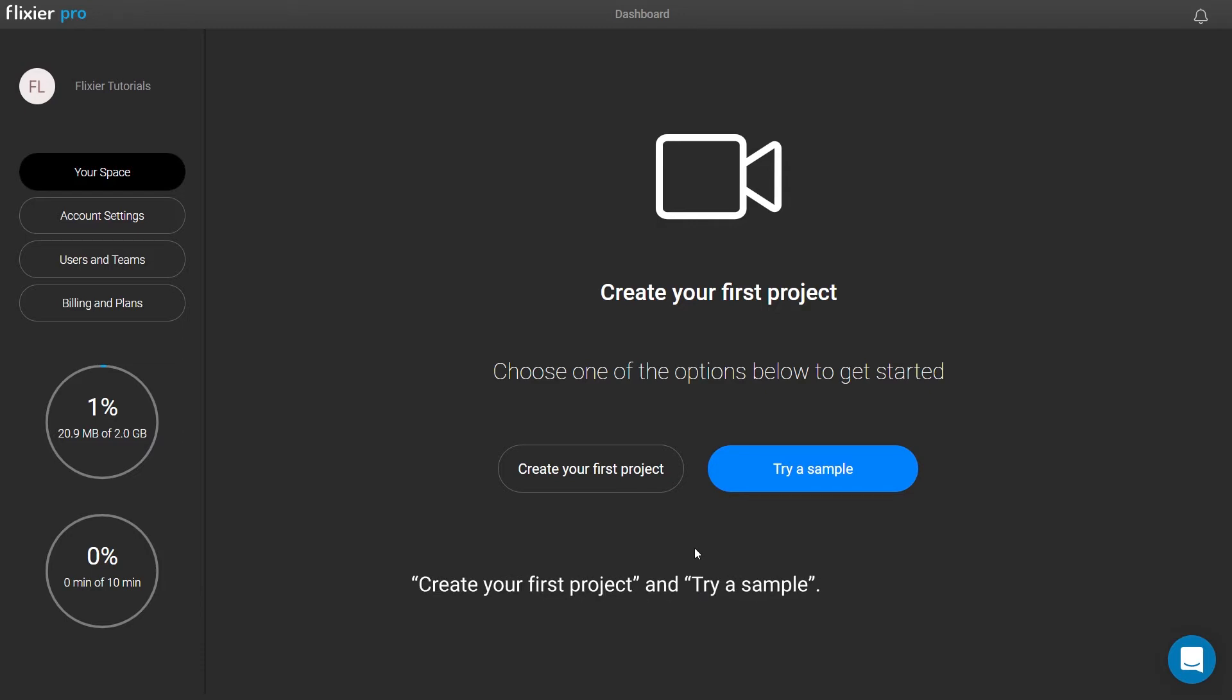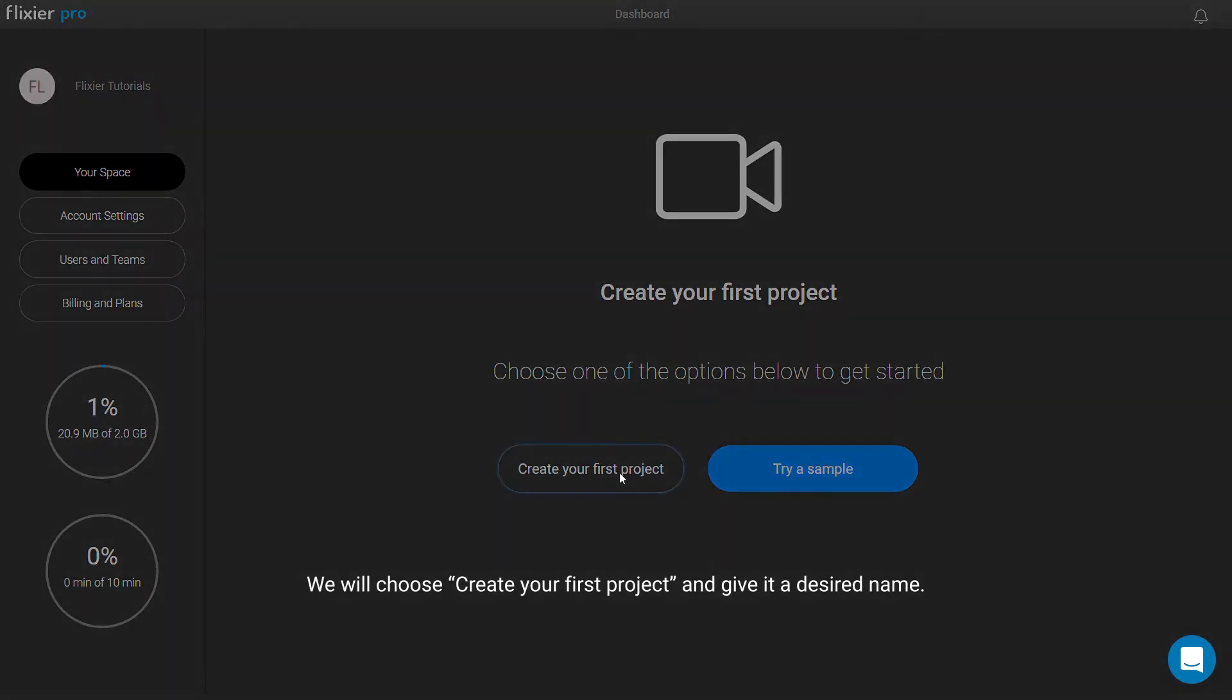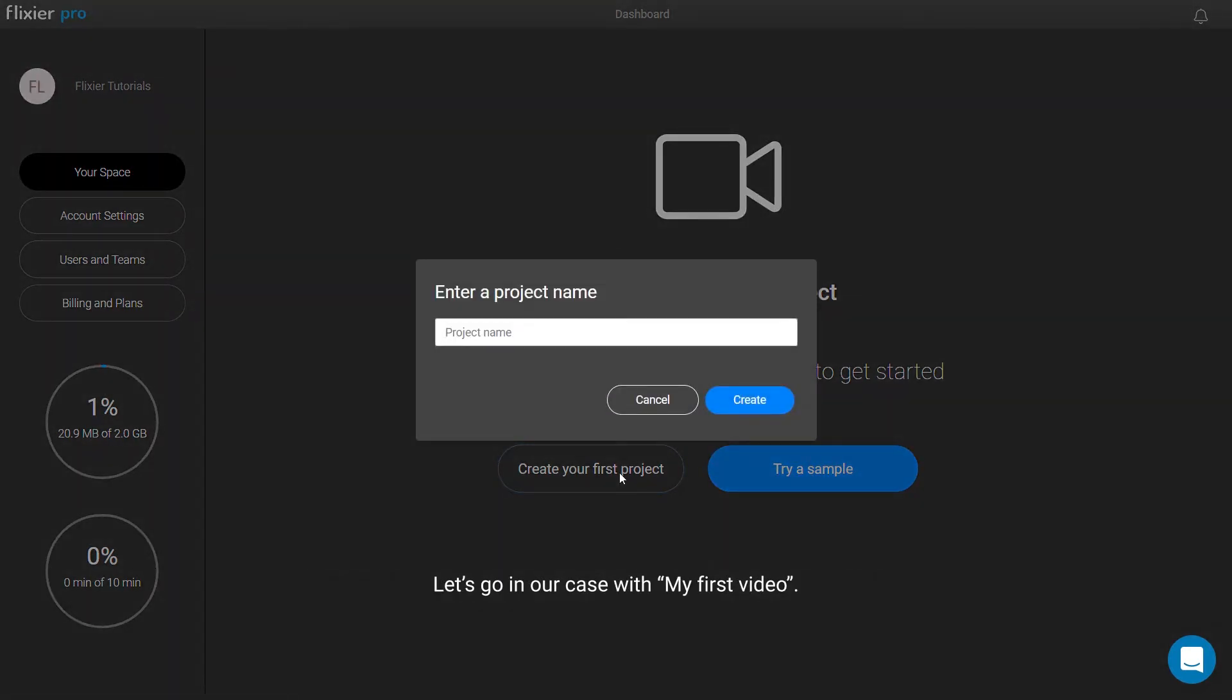Create your first project and try a sample. We will choose Create your first project and give it a desired name. Let's go in our case with my first video. As soon as we're done, we jump straight to the interface.